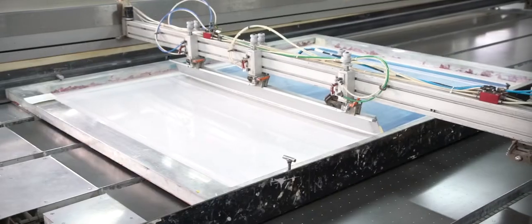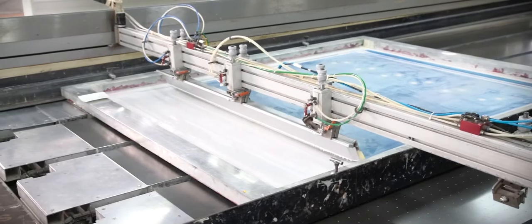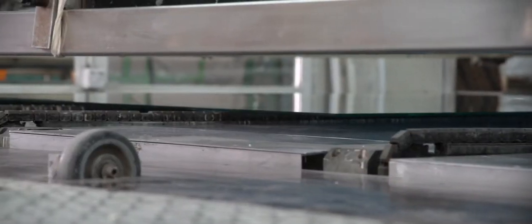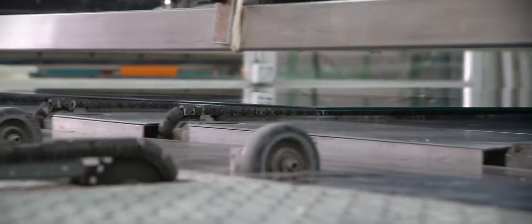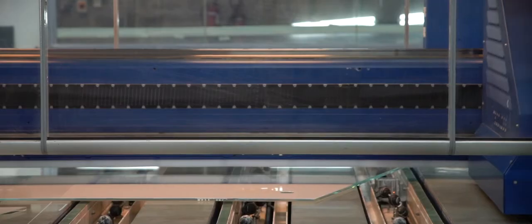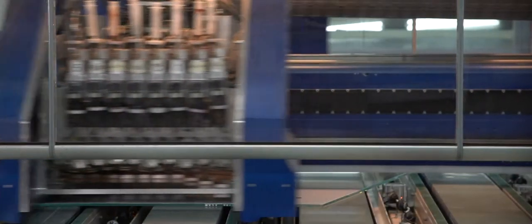We do ceramic printing both by screen printing on a large format and with a digital ceramic printer, which is our latest investment. We have a water jet cutting machine which can cut any shape out of massive thickness of glass.